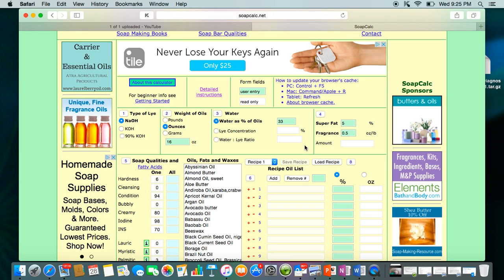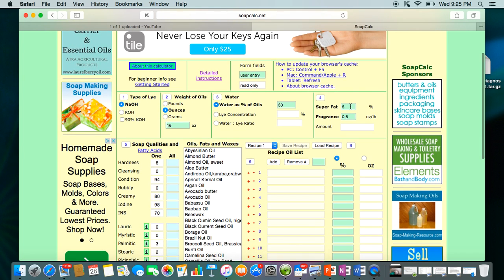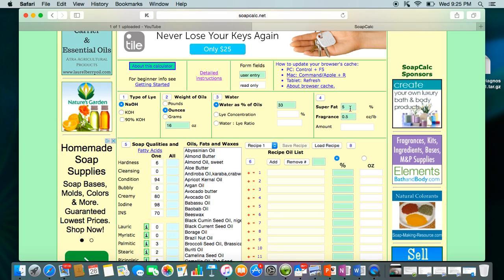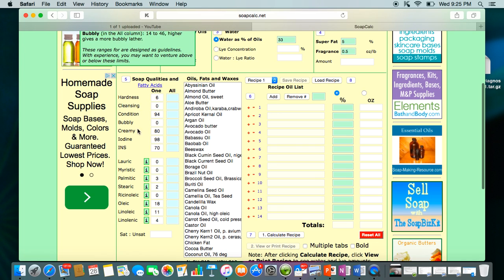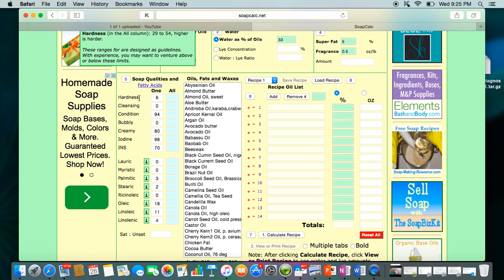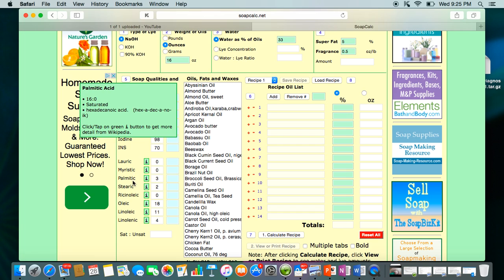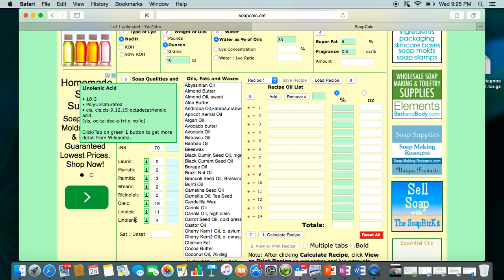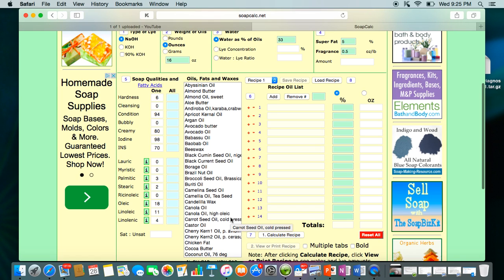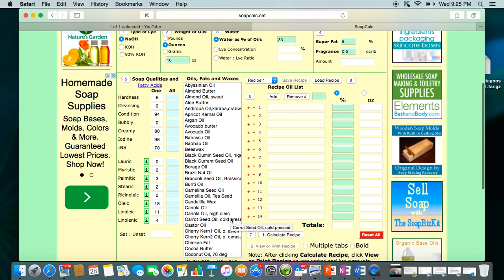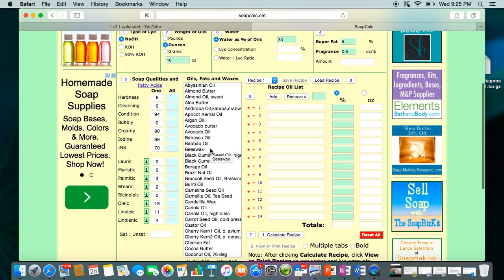Don't do any water discounts until you have a lot more experience and know exactly what you're getting into. Then you can plug in your super fat percentage — I'll leave that at 5%. This calculator is set up to give you hardness, cleansing, conditioning, bubbly, creamy, and iodine values, and it will also show you the breakdown of fatty acids after you plug everything in.